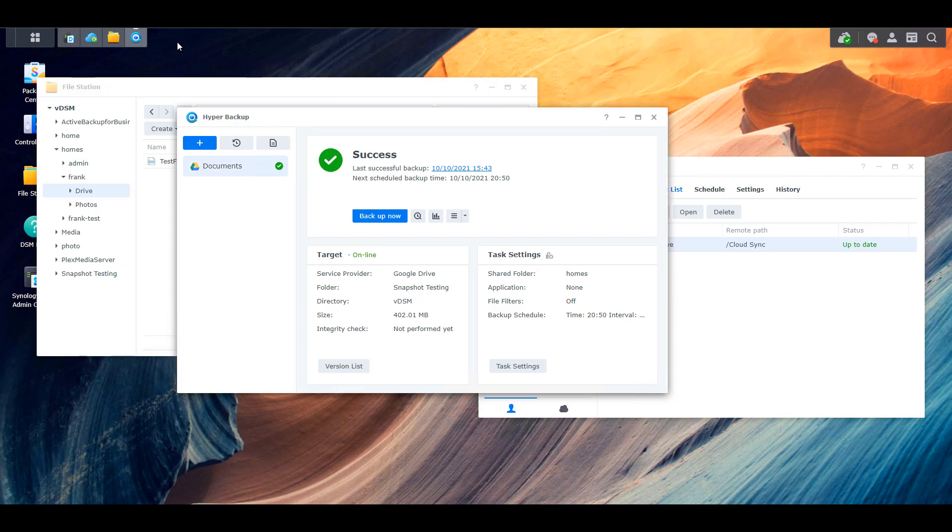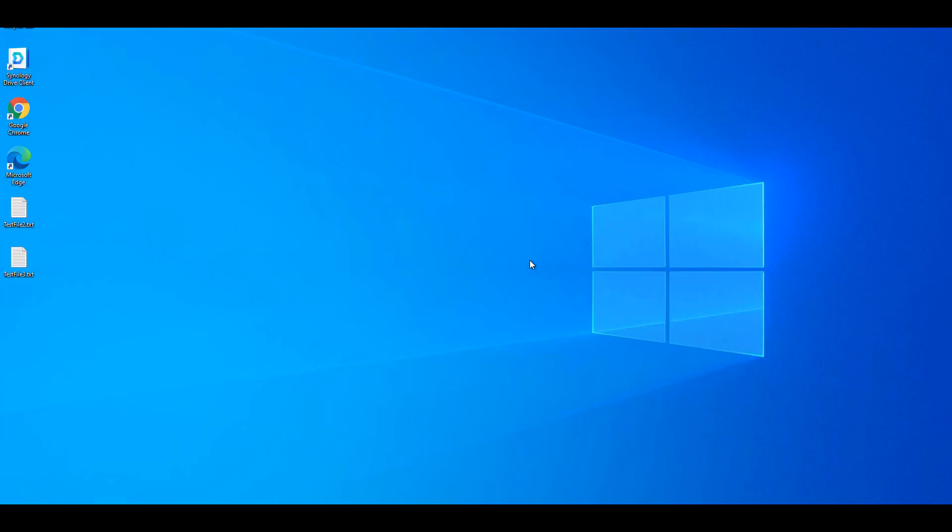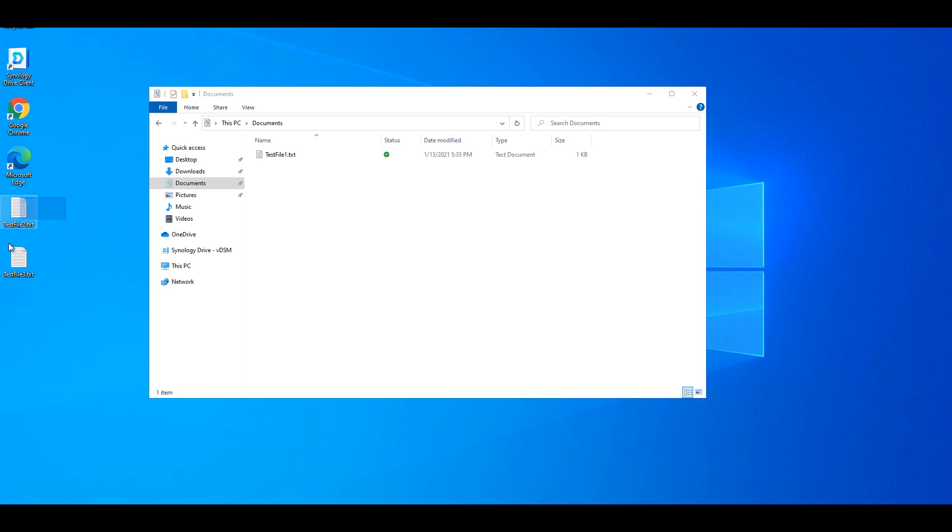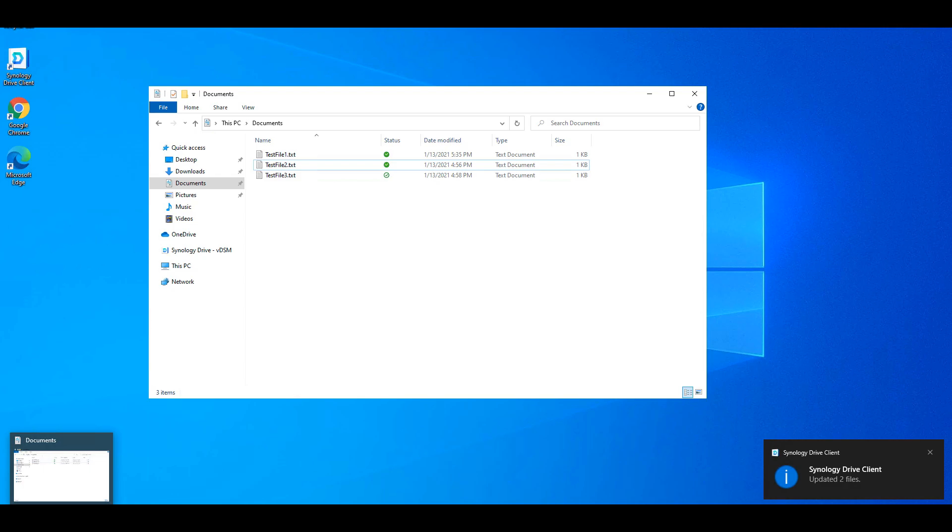So now that I explained everything that I'm doing, I'm just going to quickly demo to you exactly how it works. So what I did is I just created a test file. And I'm going to drag that test file into my documents folder. And what you're going to see is that file will automatically sync to my NAS. And I'll be able to view that on my NAS.